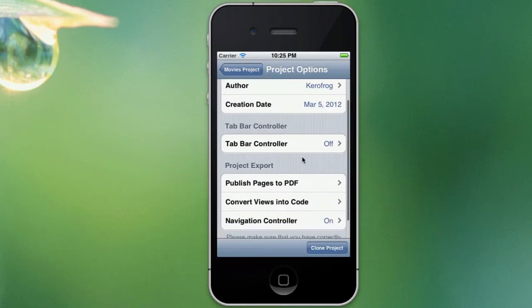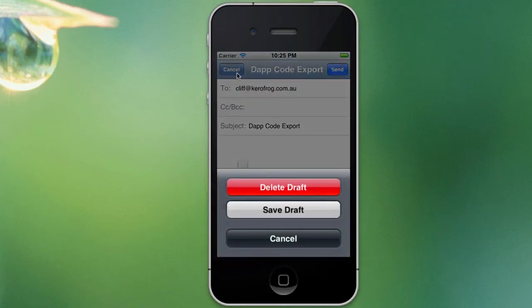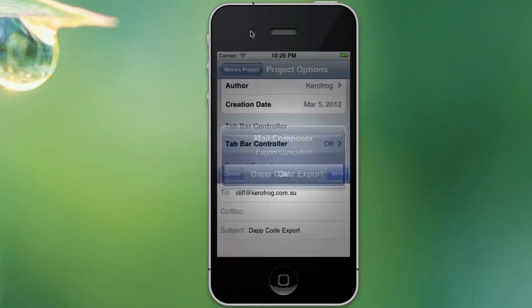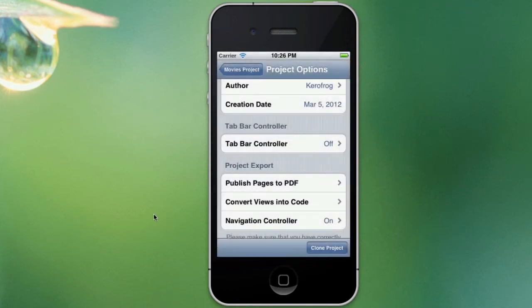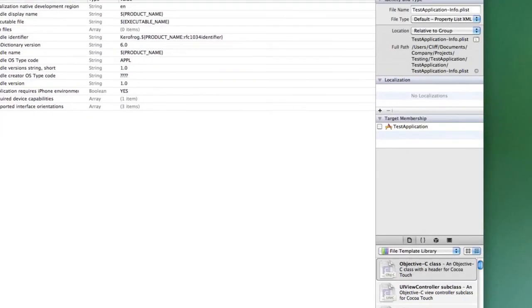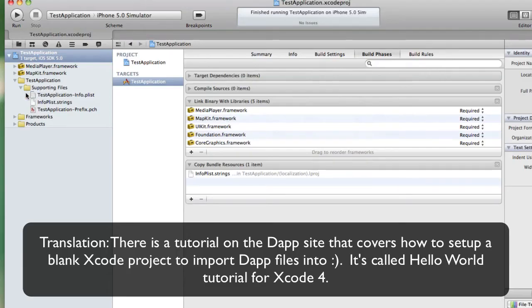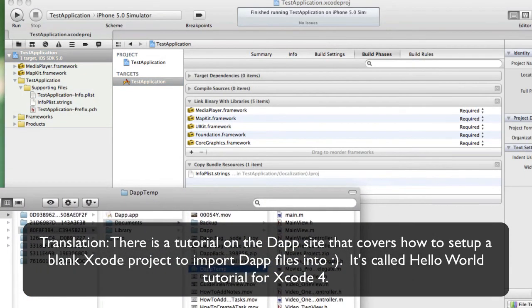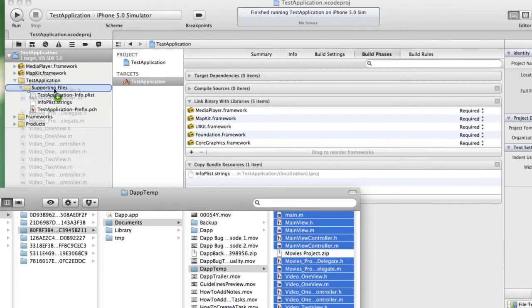So we'll go to Project Options and we'll just send them more into code, and that's done. We'll close that and we'll just open up the Xcode project. This is a project where all I've done is deleted three or four files. There is actually a tutorial on that on the Dapp page — it's the Hello World in Xcode 4 tutorial. So good blank project here. These are the files that Dapp exported for us, so just drag and drop them in.